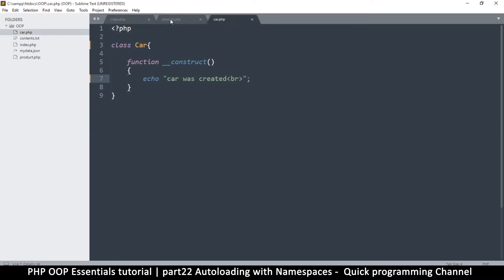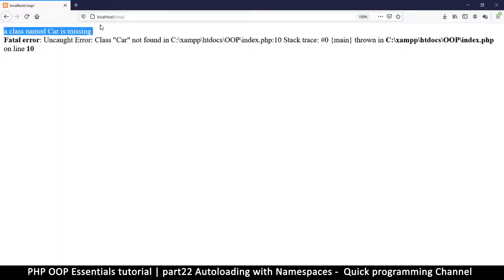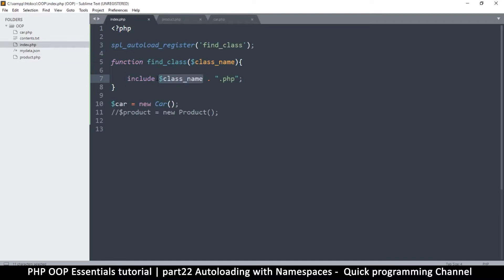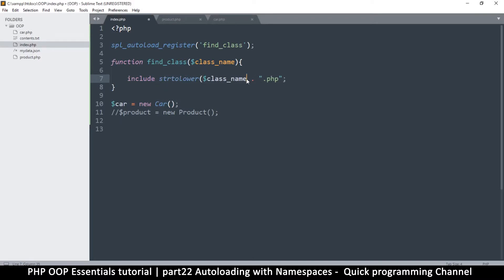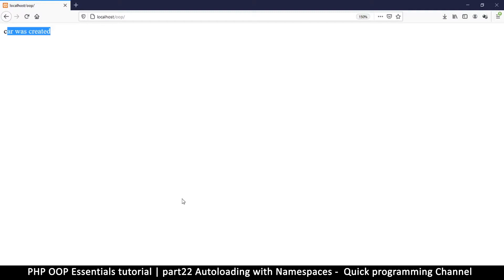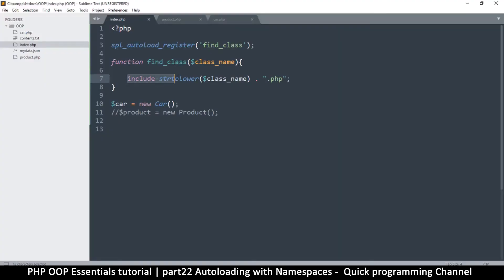Our files are lowercase but the class name comes in as uppercase — class Car gives us 'Car'. On Windows this isn't a problem, but on Linux file names are case-sensitive, so it's a good idea to wrap the class name with strtolower(). After doing that, refreshing shows 'car was created'.